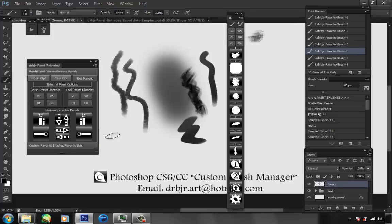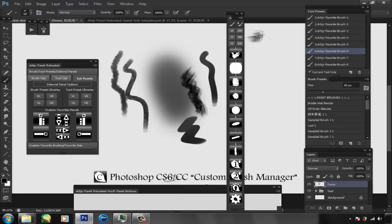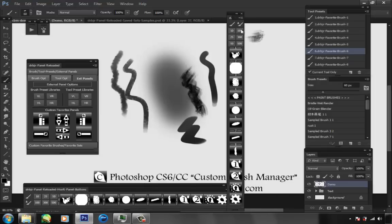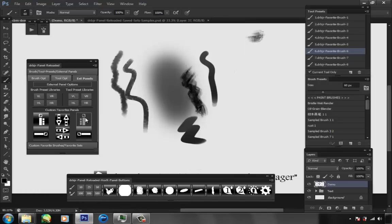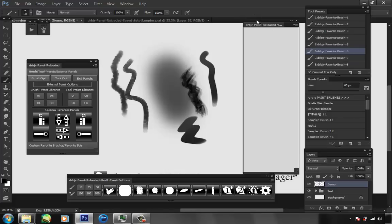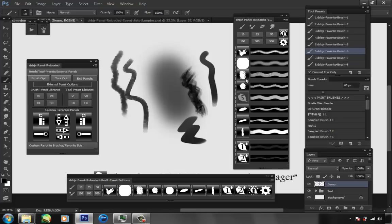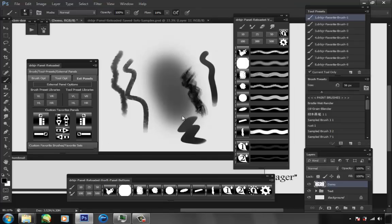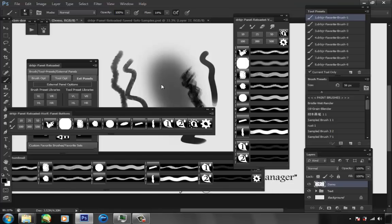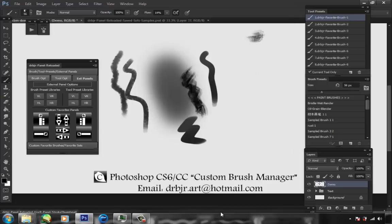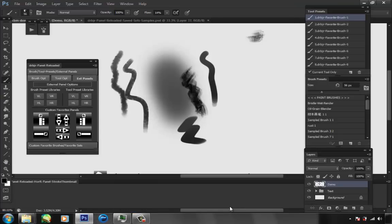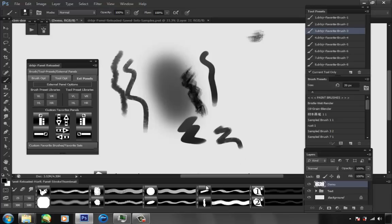There are multiple external panels: vertical going down, vertical going up, horizontal left, horizontal right. There are also stroke versions which show you the stroke along with the buttons — one for the left as well, and a horizontal stroke version. They dock in Photoshop, you can pull them out, and they work.